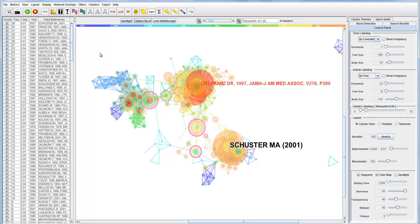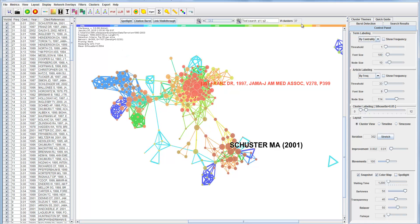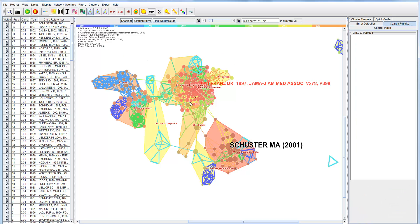Another thing we can do is generate clusters. Click here and find the clusters. Now we have 37 clusters, and the colors of nodes represent the clusters. We're going to automatically label these clusters. 'T' stands for title words, so we're going to use words extracted from titles of papers citing a cluster to represent that cluster.